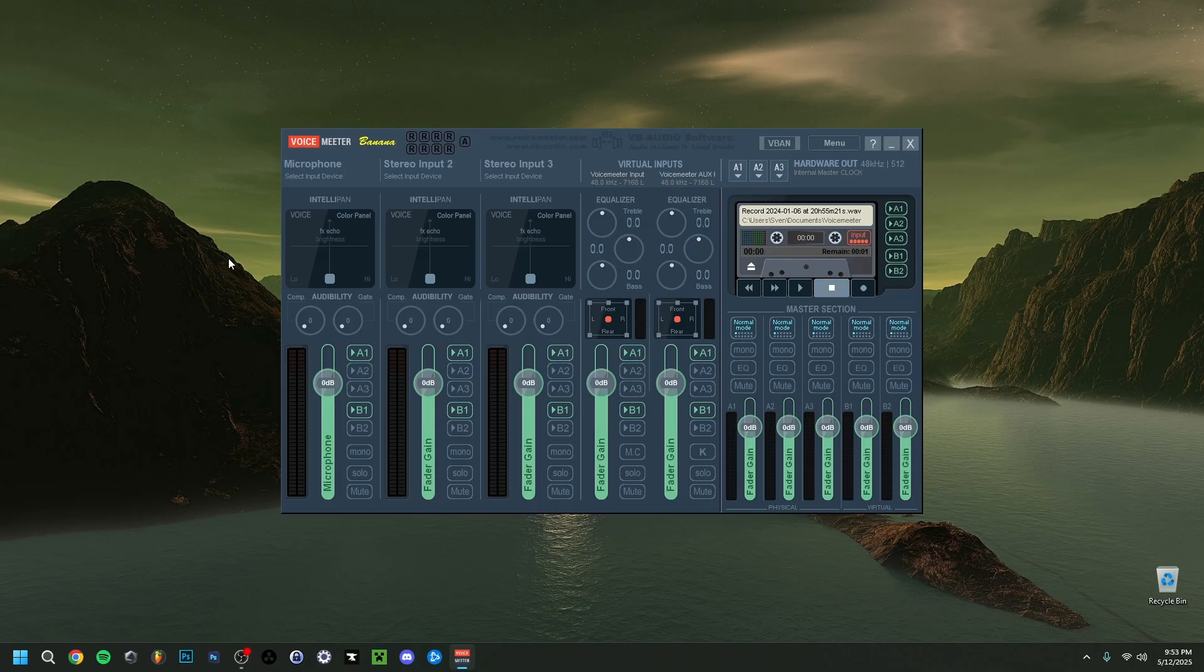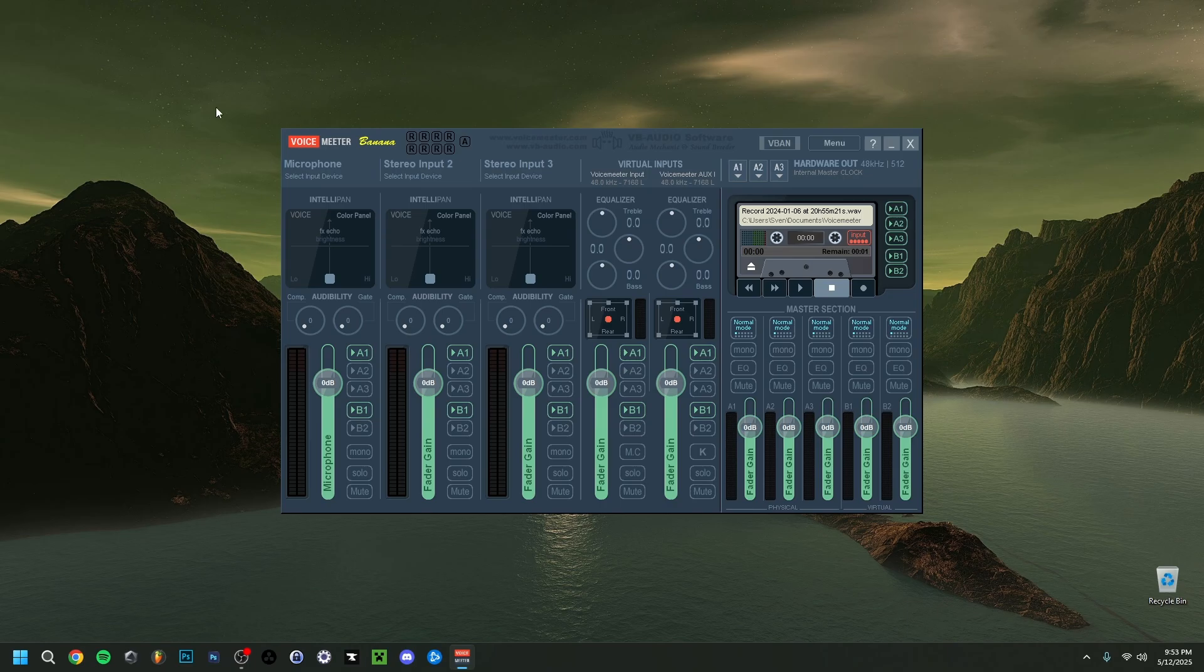Now keep in mind, it doesn't matter which VoiceMeter you are on. It can be the normal VoiceMeter, like me right here in VoiceMeter Banana, or VoiceMeter Potato. It doesn't matter which one you use. It's all going to be the same idea anyway for all three of them.